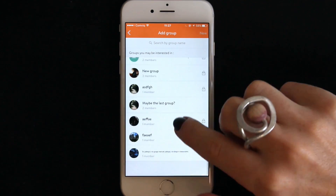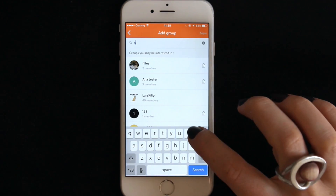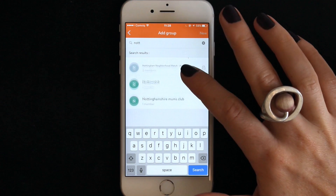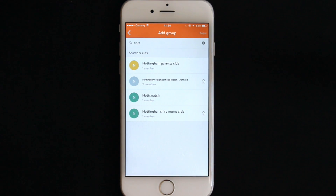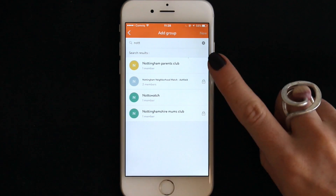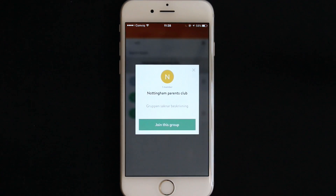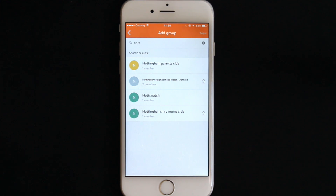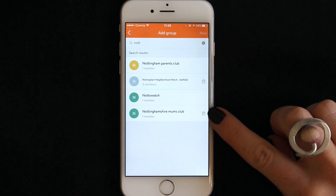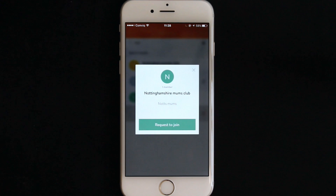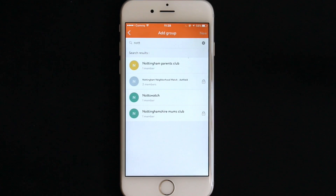You can join groups by browsing through the list or searching a group name. Groups are open, locked or private. Groups with no icon are open, meaning you can join straight away. If a group has a padlock icon, it is a locked group and you will need permission from the group administrator to join. You can request to join by tapping request to join. Private groups are not visible here.